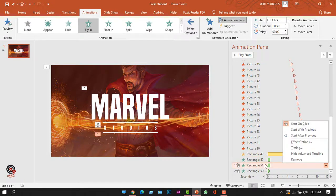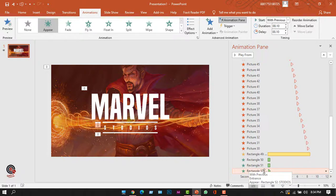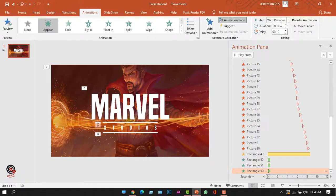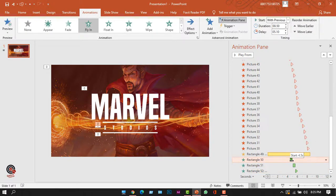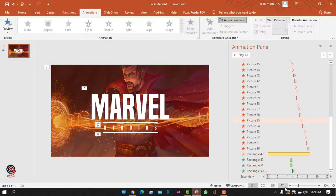I want to customize these three animations — I'll right-click and set each to Start With Previous. For rectangle 52, I'll change the duration to 0.1 seconds. I'll set the timeline start to 4.5 seconds, then open the slideshow to preview the full animation.